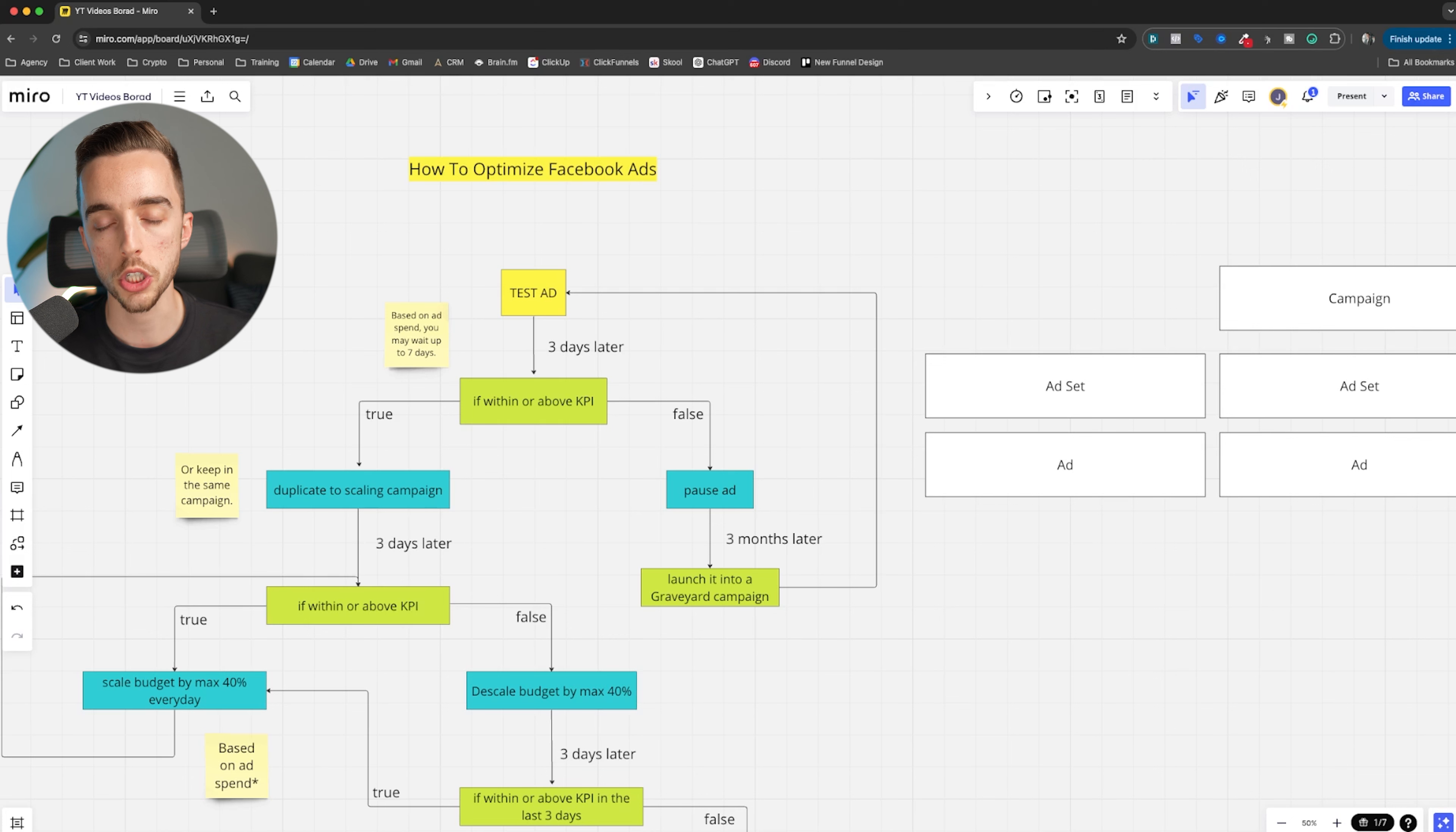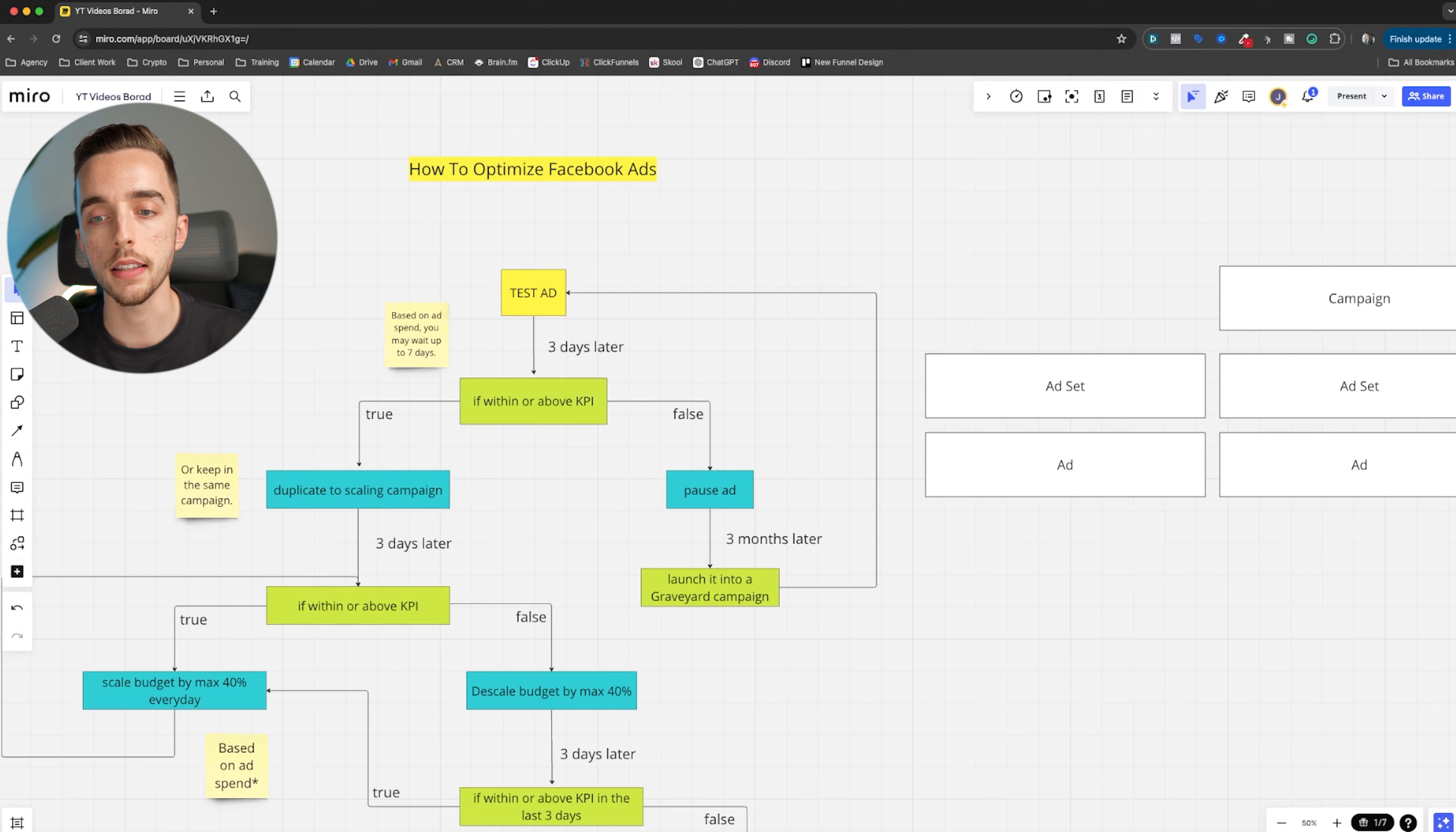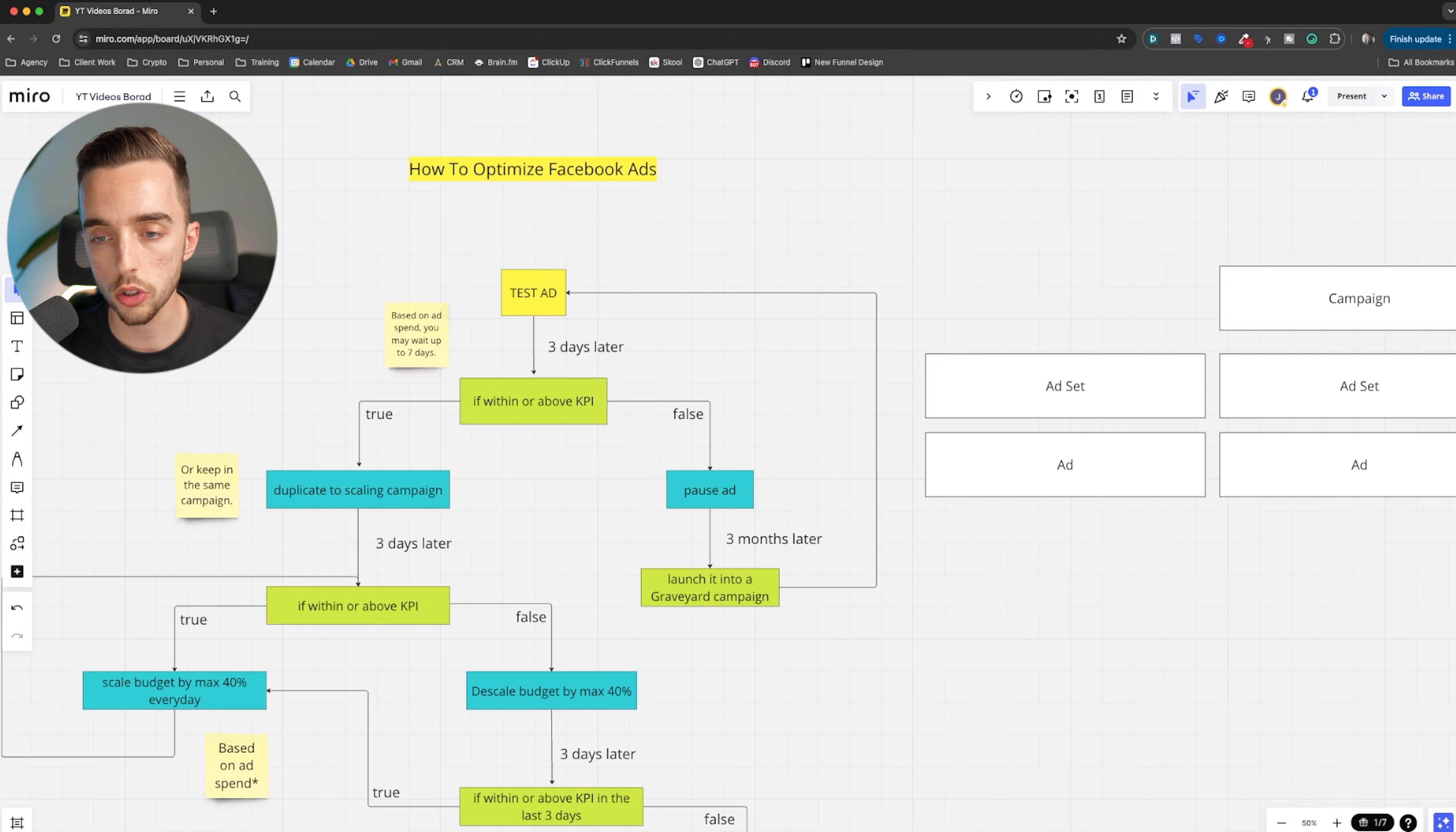Going back right here, whenever you're launching a new ad, what you'll want to do is first and foremost, wait for at least three to seven days. It's just the general rule of thumb. I always wait three to seven days after launching a new ad. I'll typically make sure that my ad spends at least three days and two to three times my KPI before killing it.